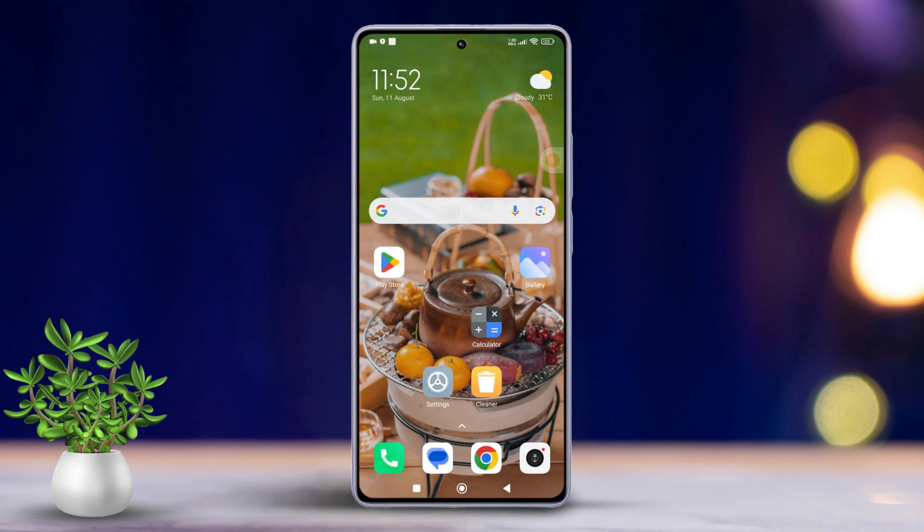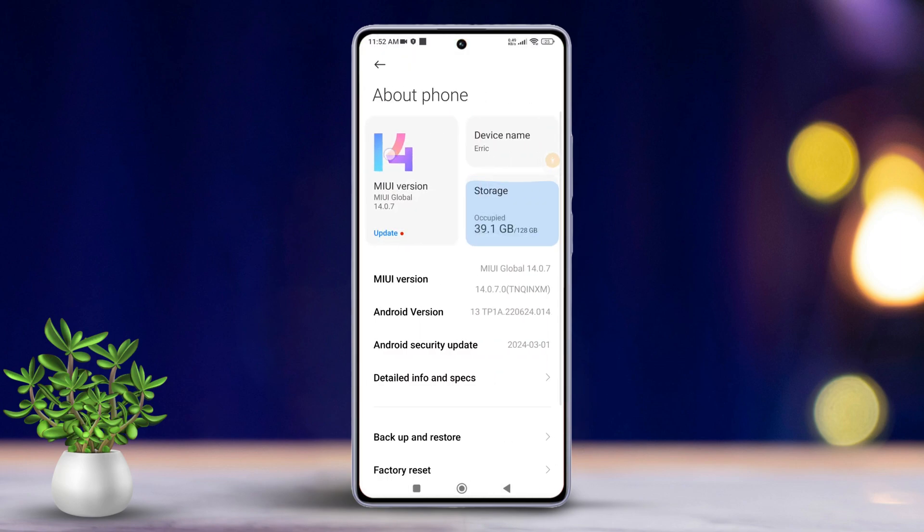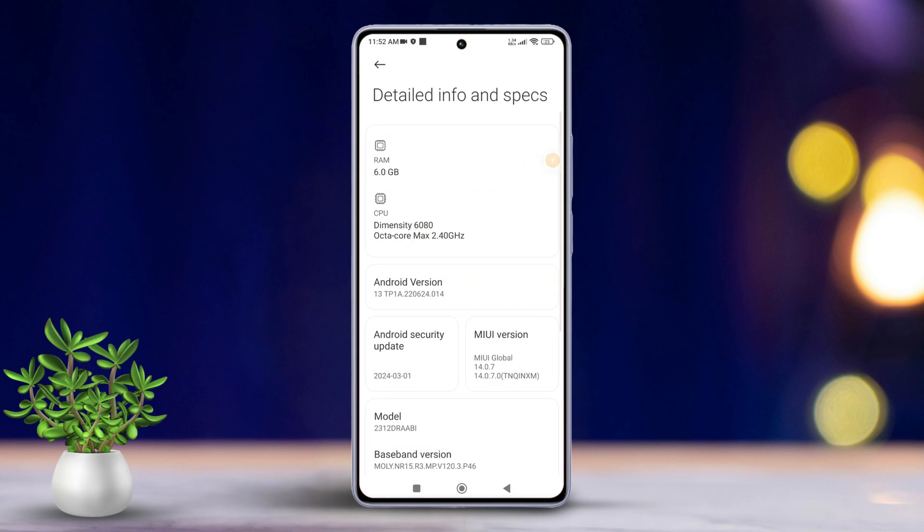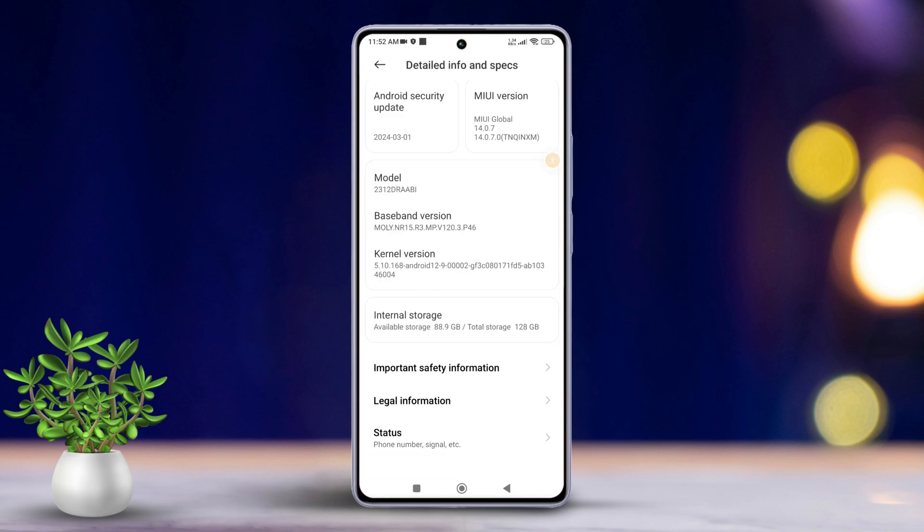Solution 1: Check for hardware issues. First, open the settings app. After that, tap on About Phone. Next, tap on Detailed Info and Specs. After that, scroll down a bit and find the Kernel Version.